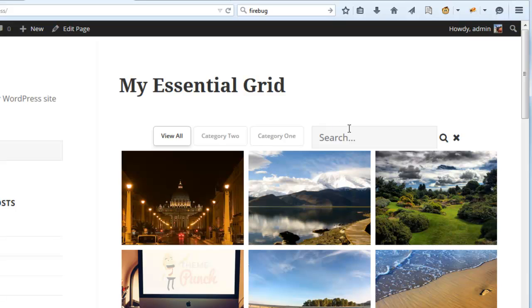So now let's go ahead and make this field a little bit shorter so it's more in sync with these buttons here.